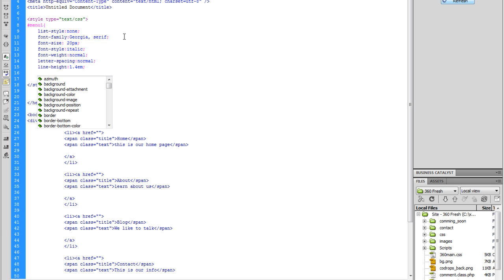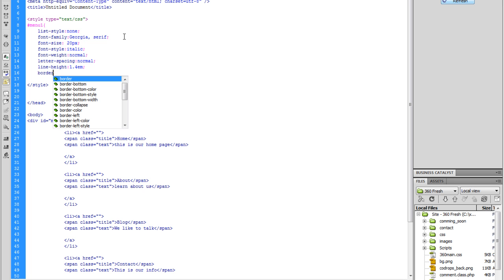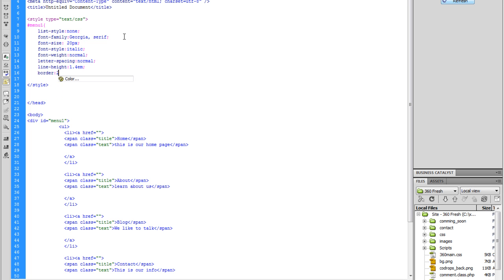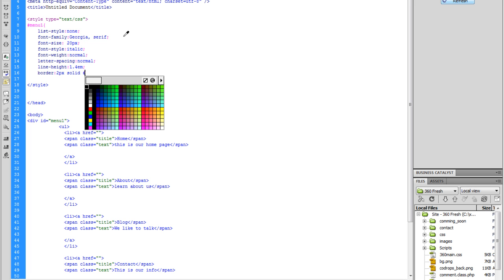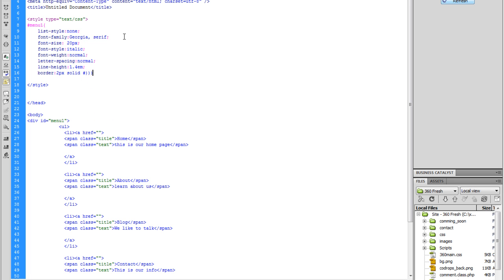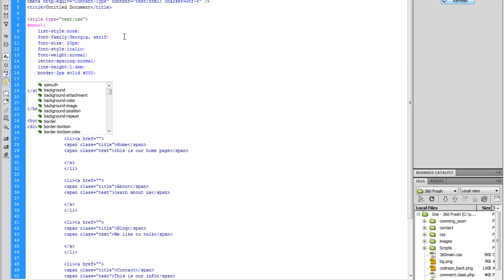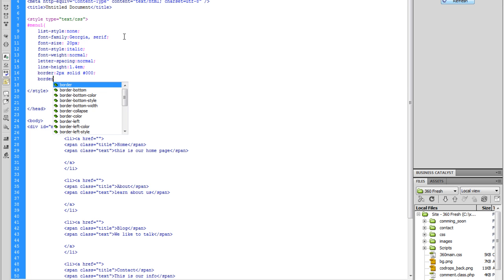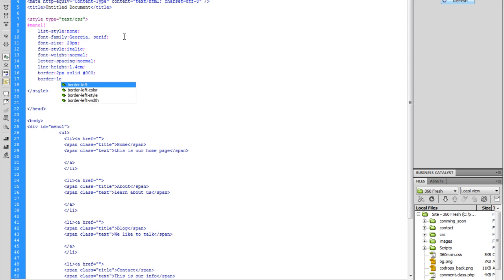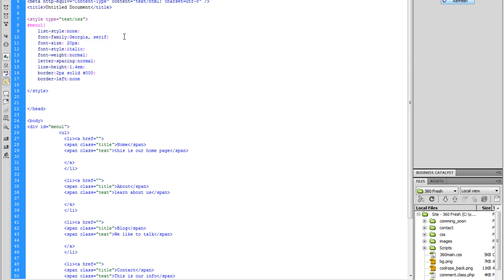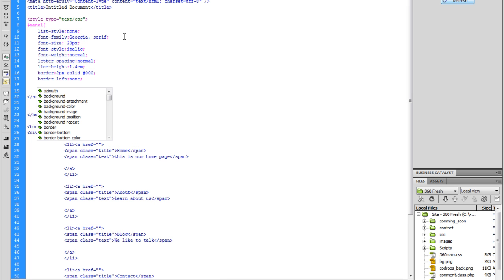Close that off. And then border — we're going to do 2px solid black for the border. And border-left — border-left: none. Let's set that to none. And then we're going to do float — we're going to float it left.